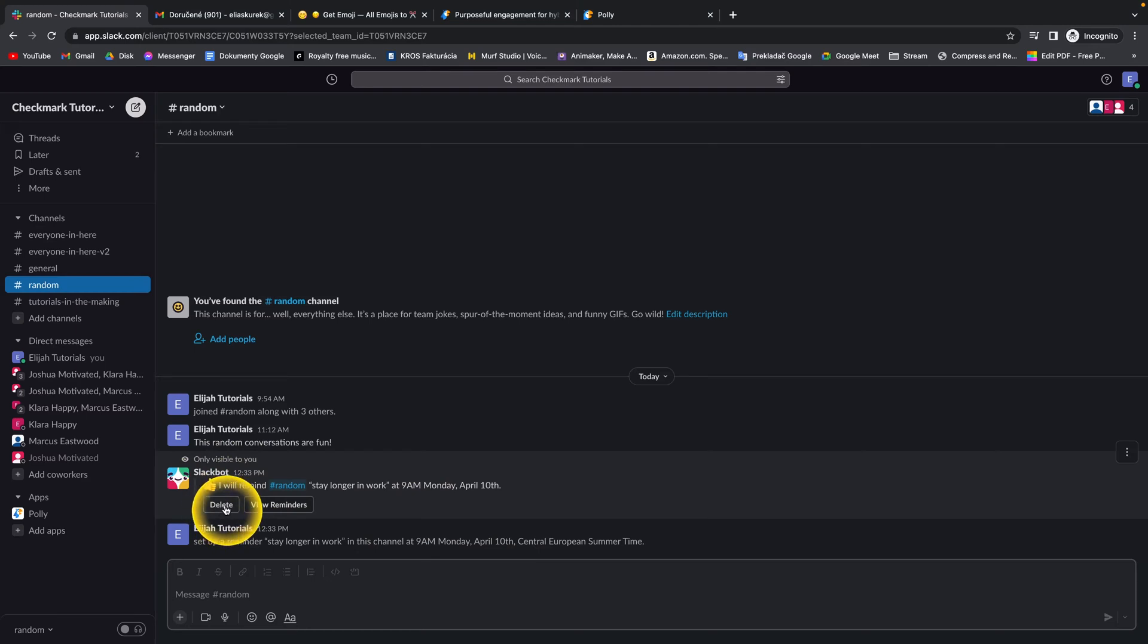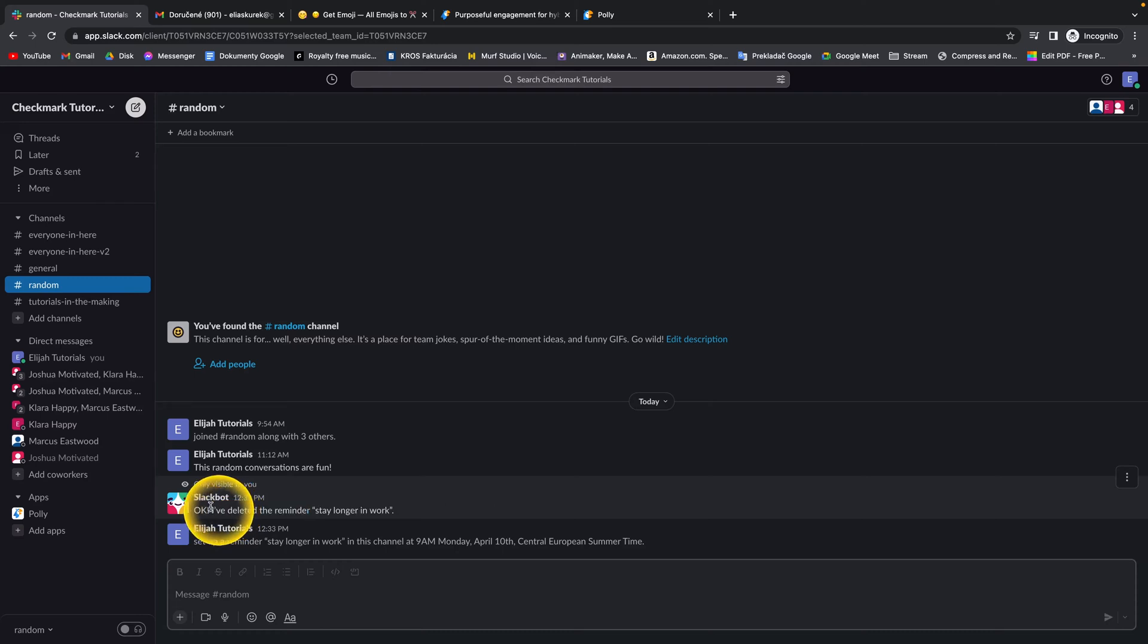So you just click here on delete. And as you can see, OK, I have deleted the reminder, stay longer in work.